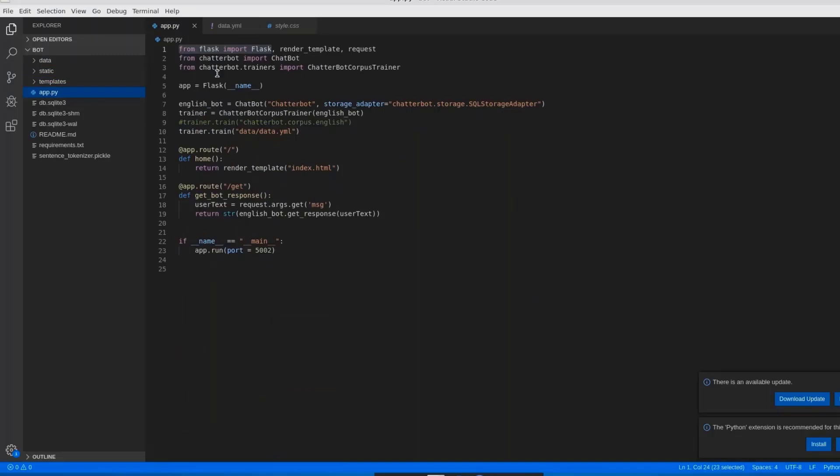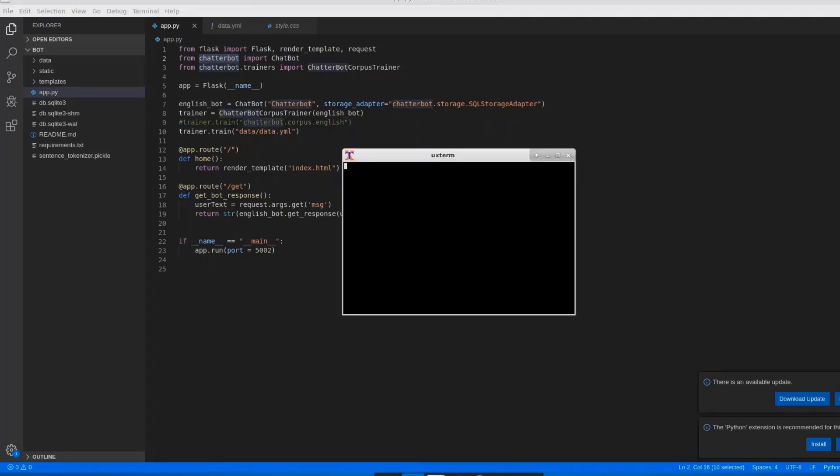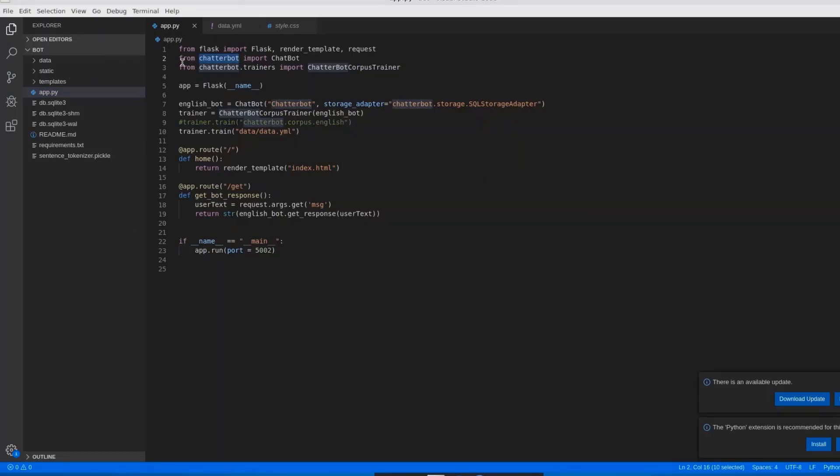If you want to create a chatterbot, we need a library, that is chatterbot. To install a chatterbot, we need to type a command: pip install chatterbot in your command prompt. After this installation, we have to import the chatterbot. How to import? This is the code. From chatterbot import chatbot, from chatterbot.trainers import chatterbot. These two are the lines we should use for chatterbot and chatbot trainer.